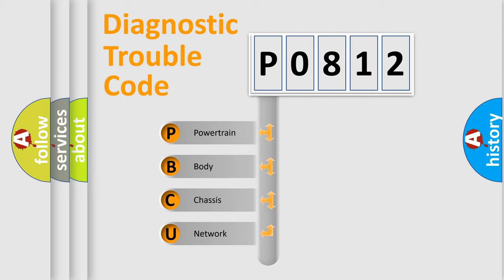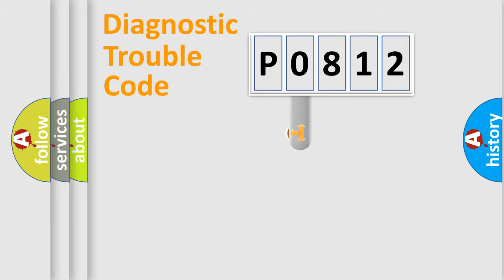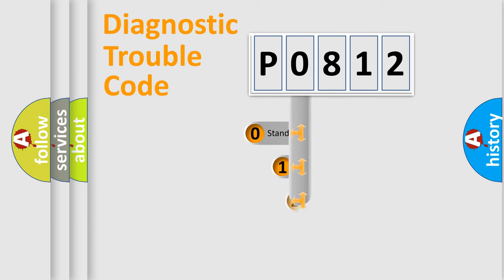We divide the electrical system of the automobile into four basic units: powertrain, body, chassis, and network. This distribution is defined in the first character code.